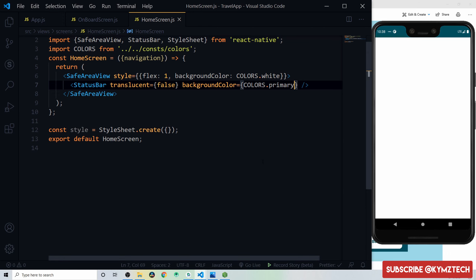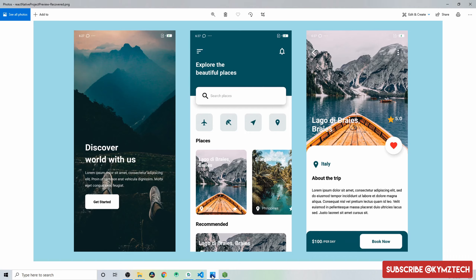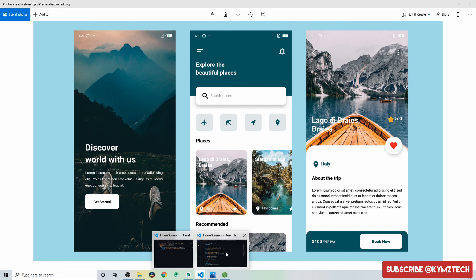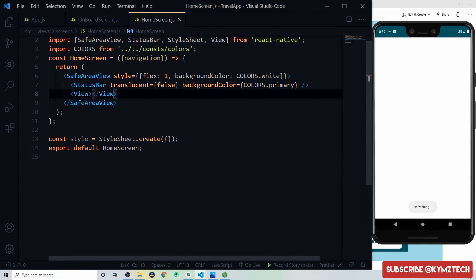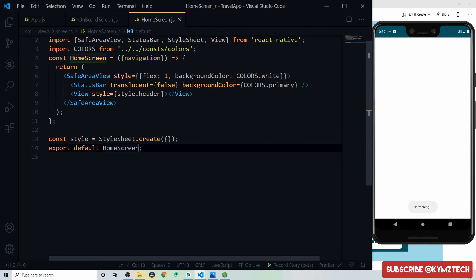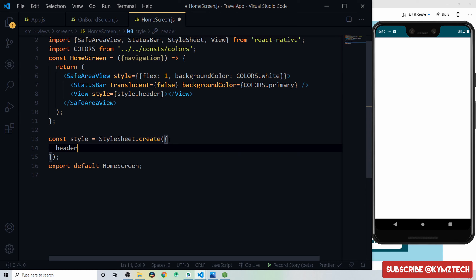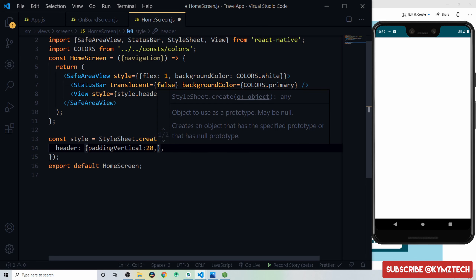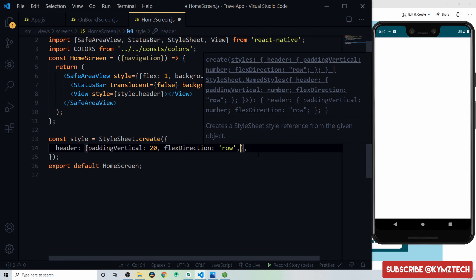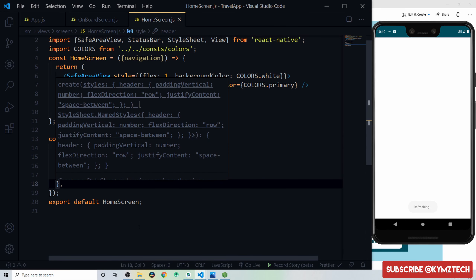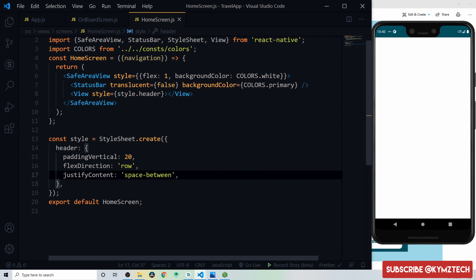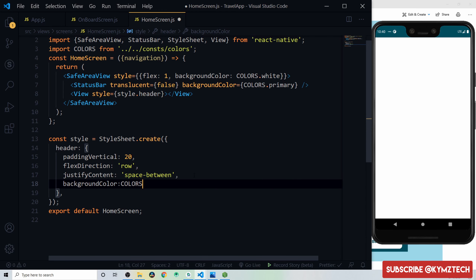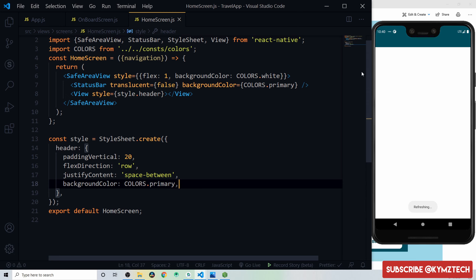Create a header view with a 'header' style. The header style gets padding vertical of 20, flex direction row, justify content space-between, and background color of primary. This creates the colored top bar that will hold the menu icons.